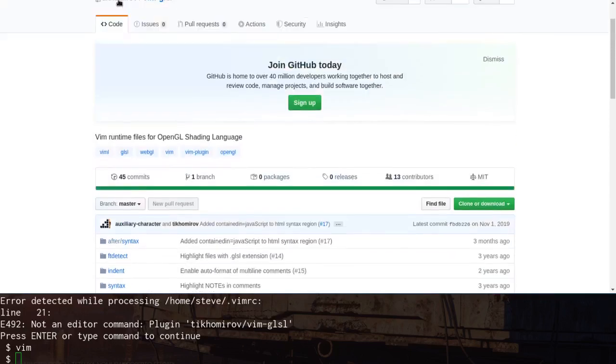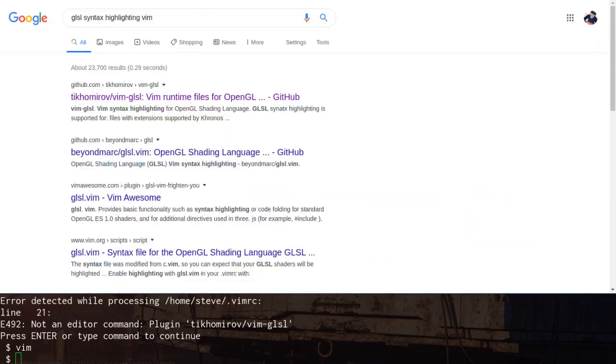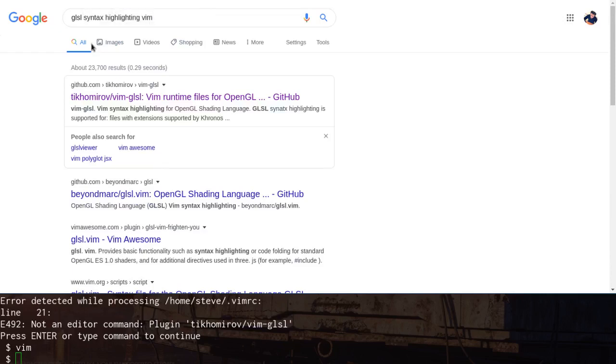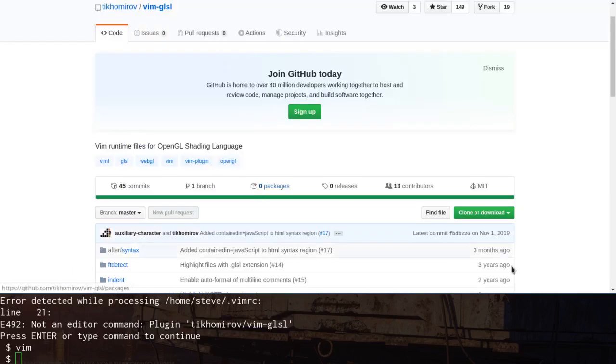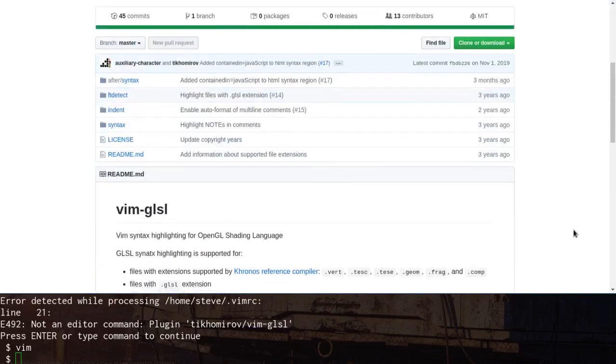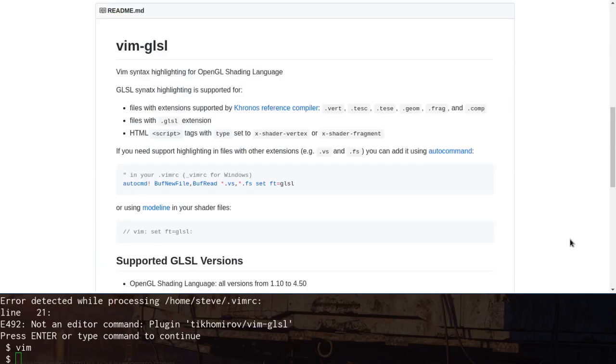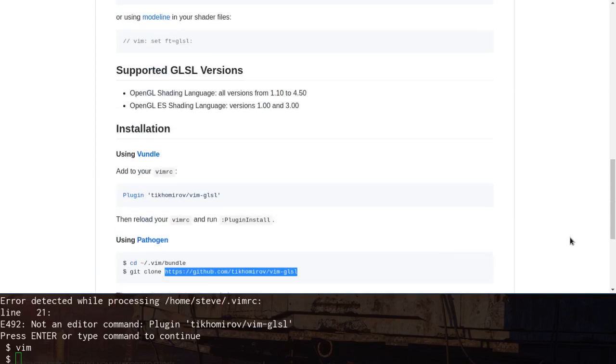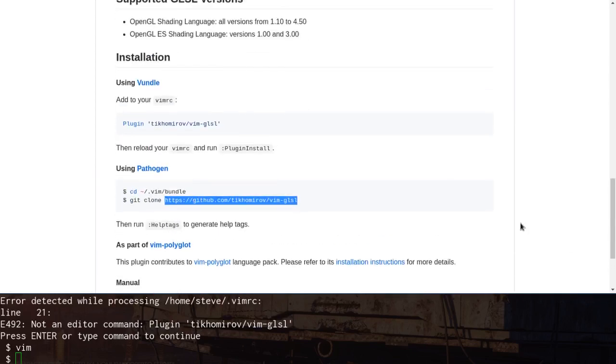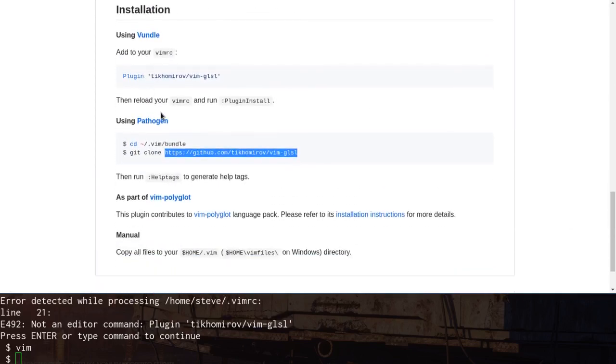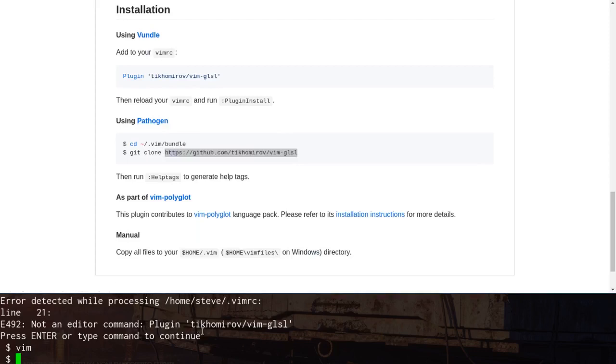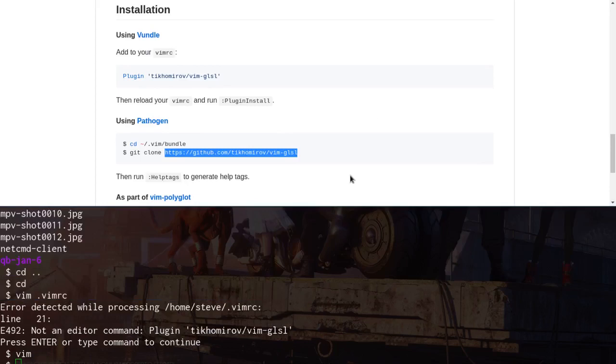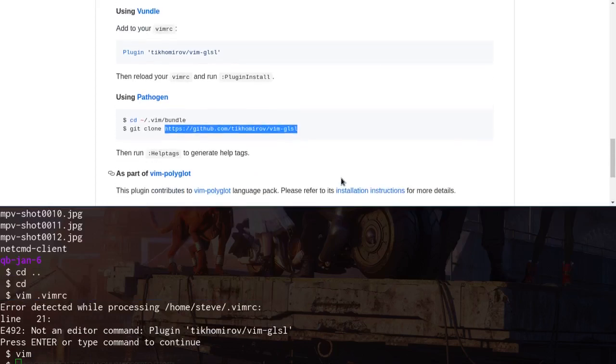So I just found it by searching for this and pretty straightforward. Then here's the GitHub. And installation, it talks about Vundle or Pathogen. You can find these, if you're on, well, whatever your package manager is or whatever, I'm on Arch.